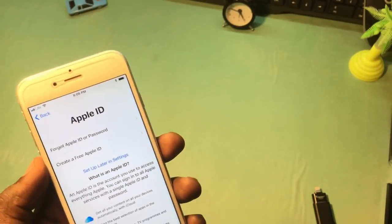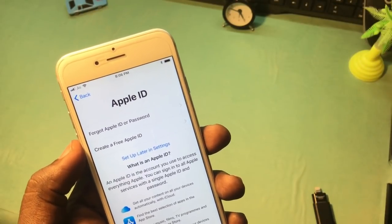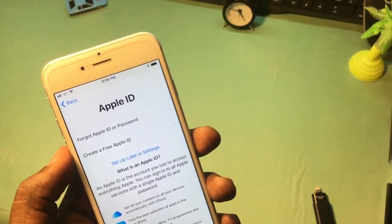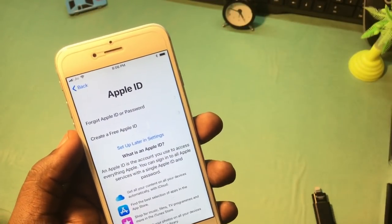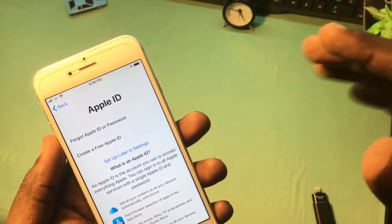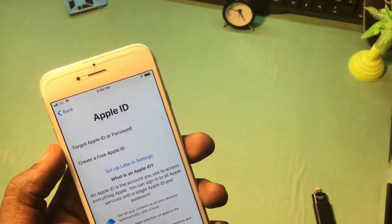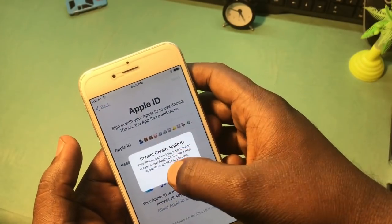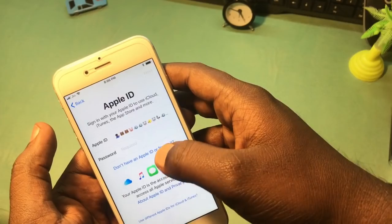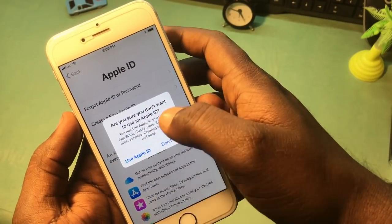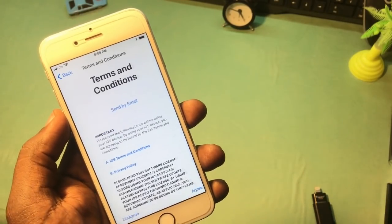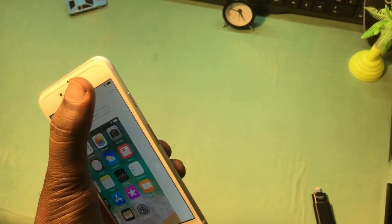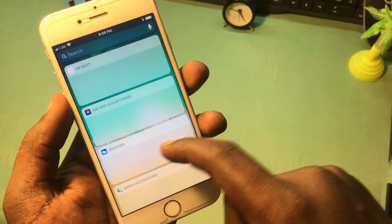The very important thing you need to know is that this is a temporary bypass, not a permanent bypass. Temporary means you can use this phone as much as you can until the phone is restored. If you restore your phone, the iCloud lock will come back and you'll have to do the same process again to bypass the activation lock. I don't know if the method will work again at that time, but you can try. Let's set it up as a new iPhone.